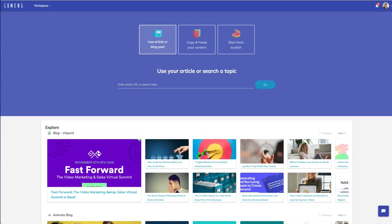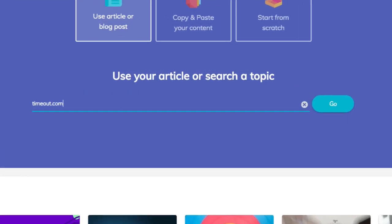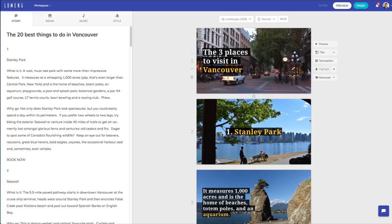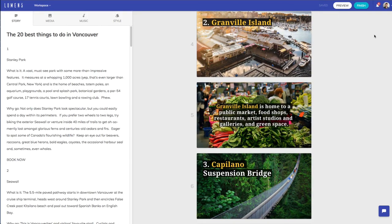To create a video, simply enter a link to a blog post or news article. Using natural language processing, Lumen5 will automatically create a storyboard for you.